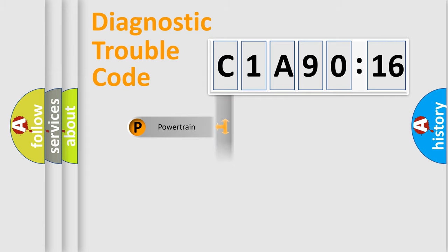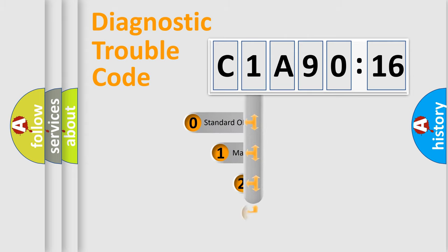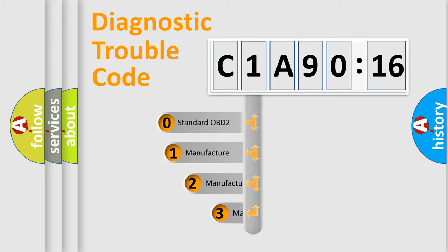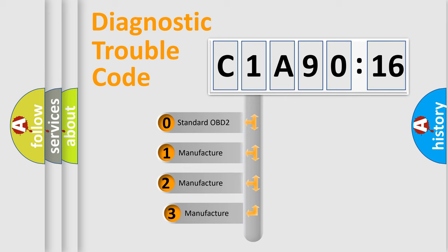Powertrain, Body, Chassis, Network. This distribution is defined in the first character code.